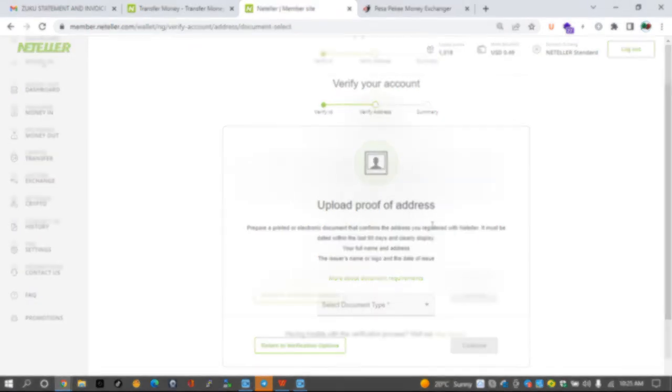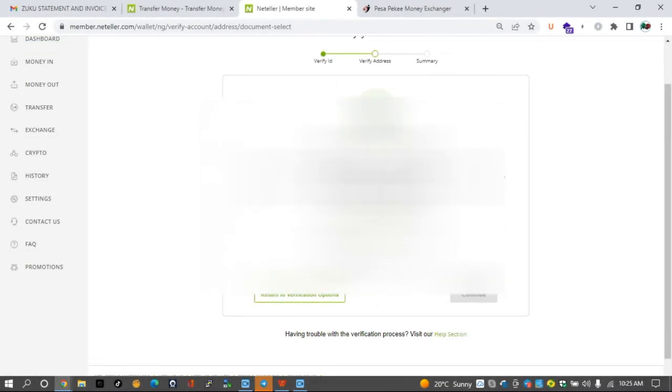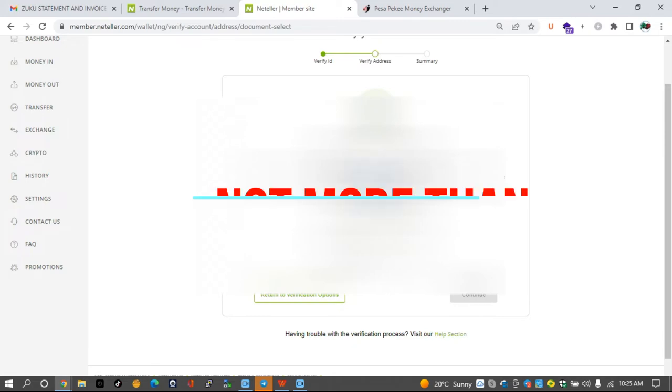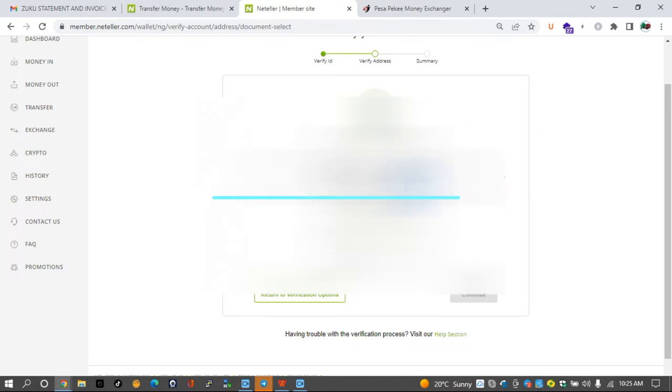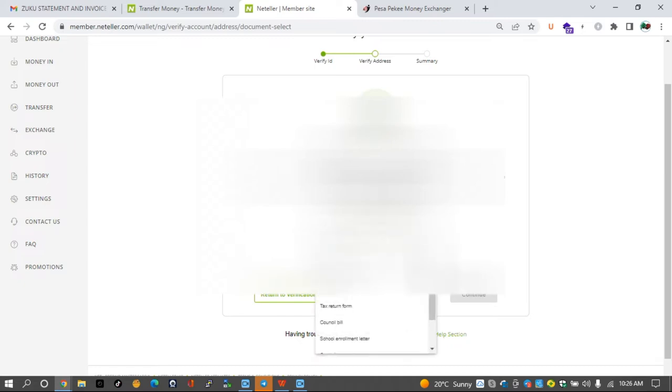So the first thing that they need us to verify here is proof of address. So prepare a printed or electronic document that confirms the address you registered with Neteller. It must be dated within 90 days, so it must be at least three months old and clearly display your full name, address, and the logo of the issuer.